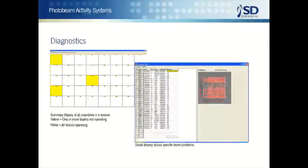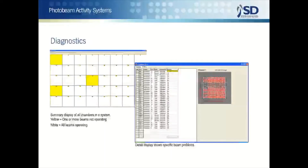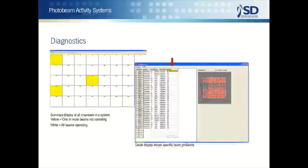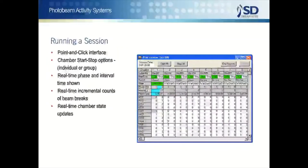For testing reliability, the user has the important option of preceding each test session with diagnostic routines. These quickly confirm the proper operation of every photo beam in the system and instantly locate the position of any inoperative photo beam.